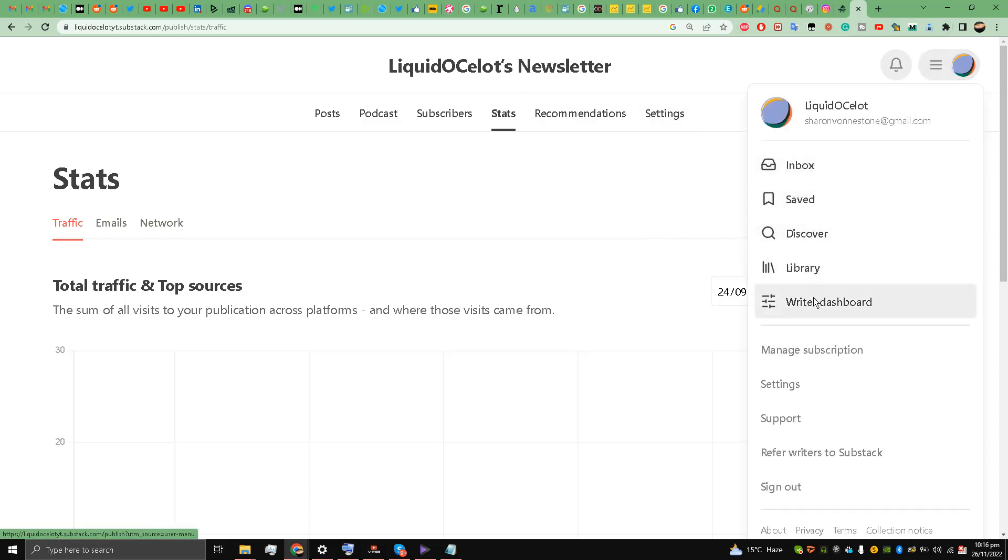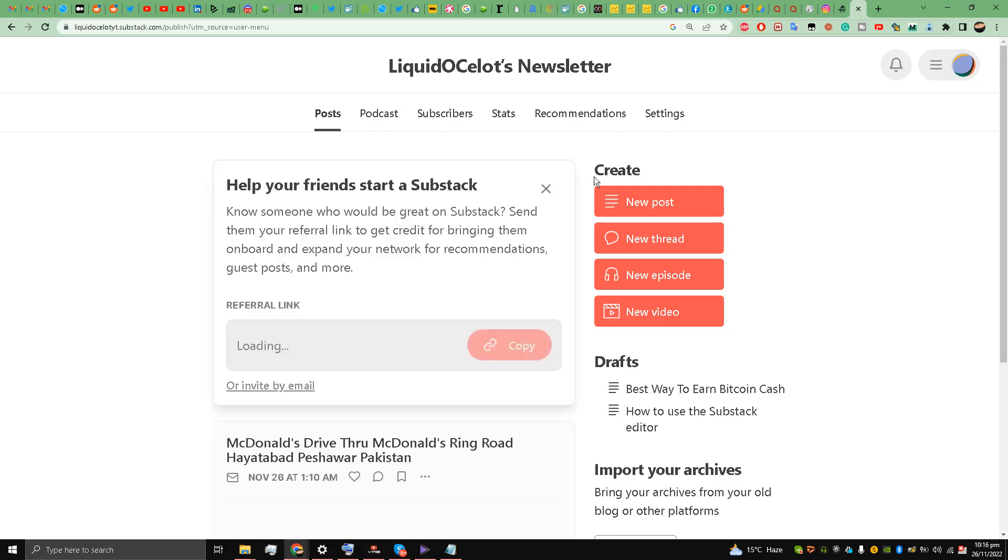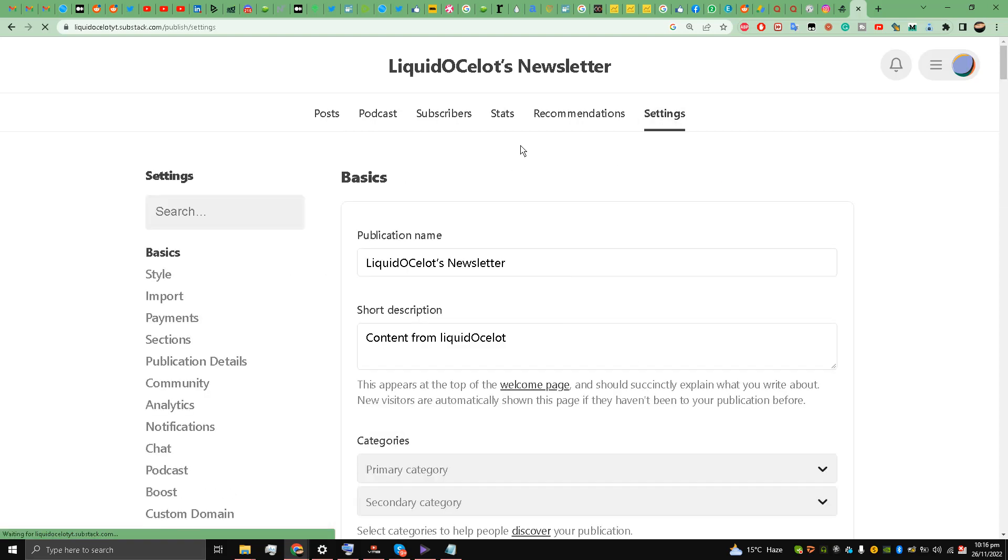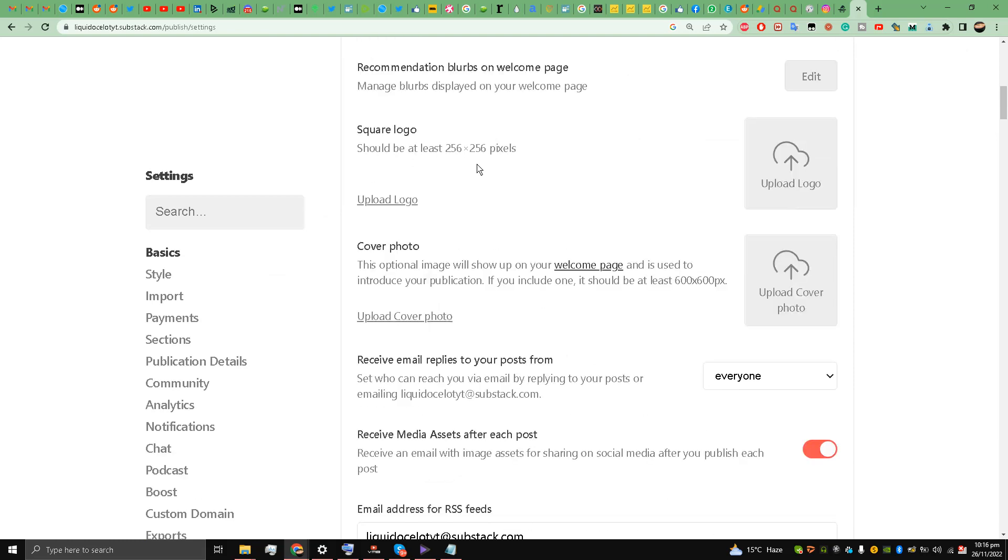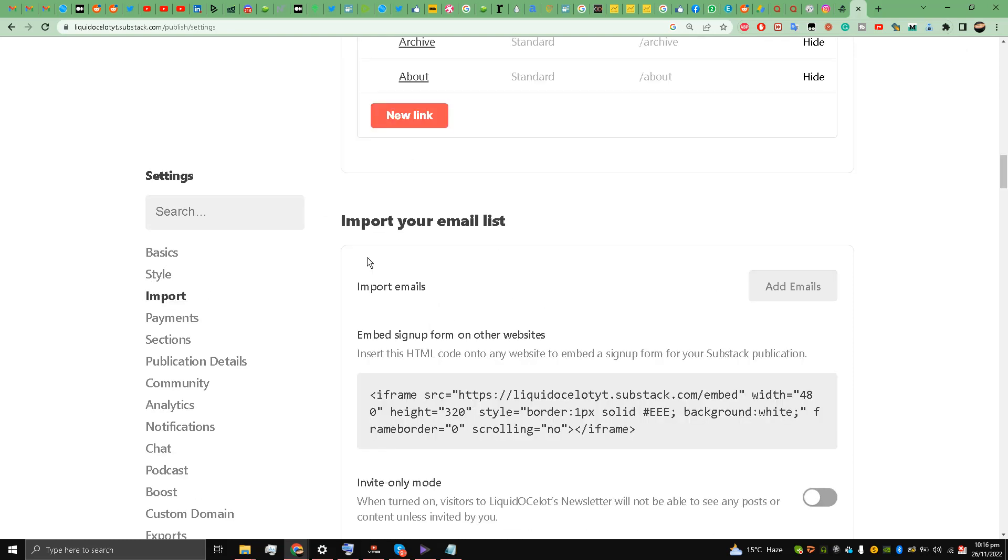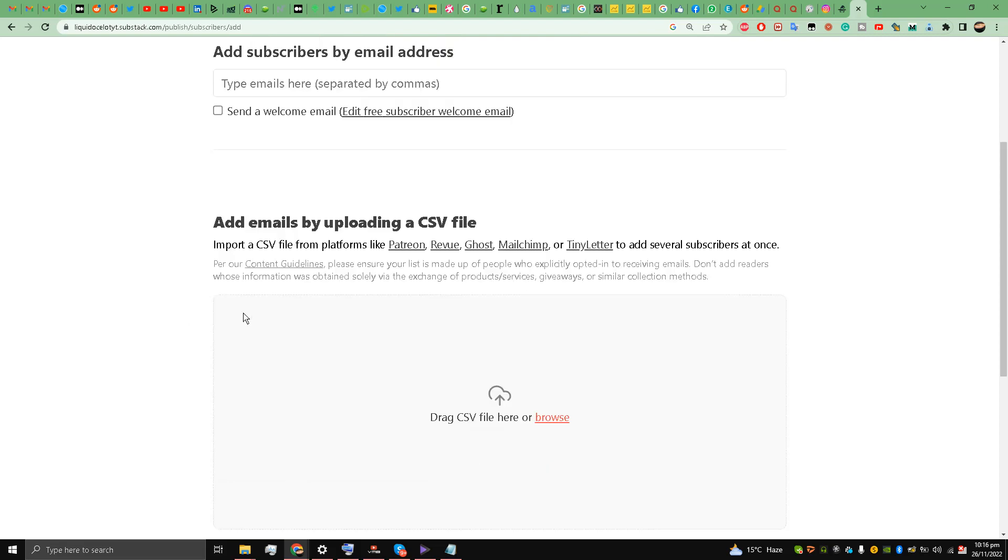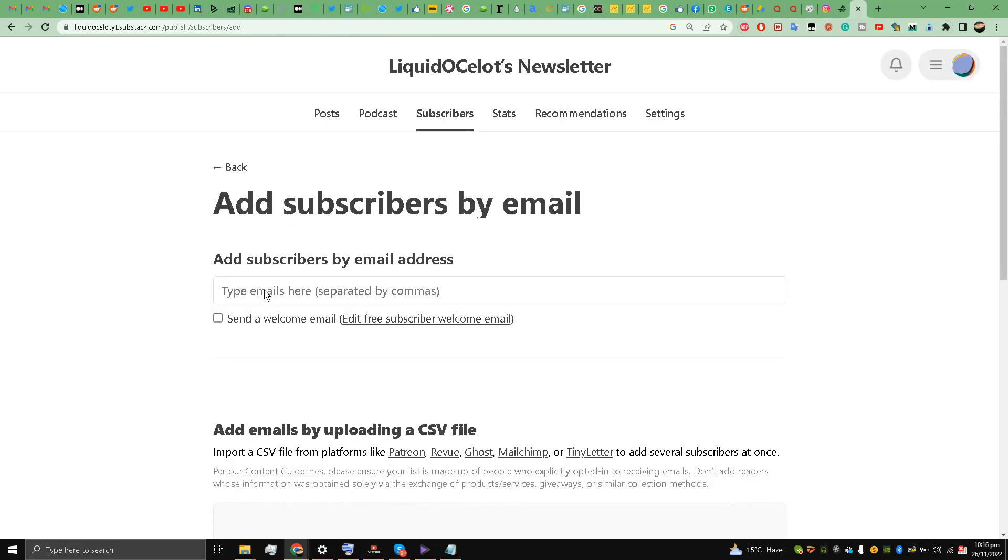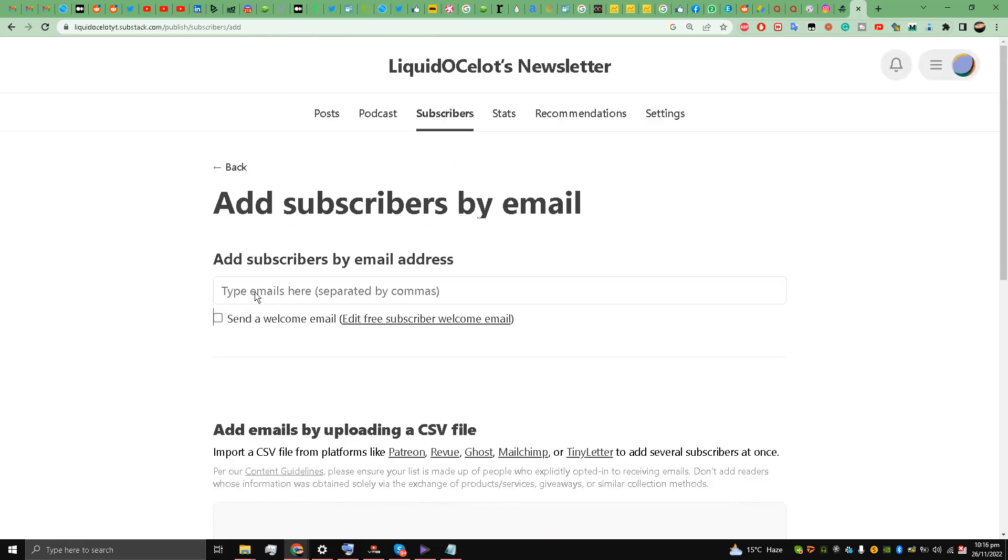First I'm going to write a dashboard and then going to settings and scroll down to this option of import. So I'll go to add emails in front of import emails, and here you can write all the emails separated with a comma.